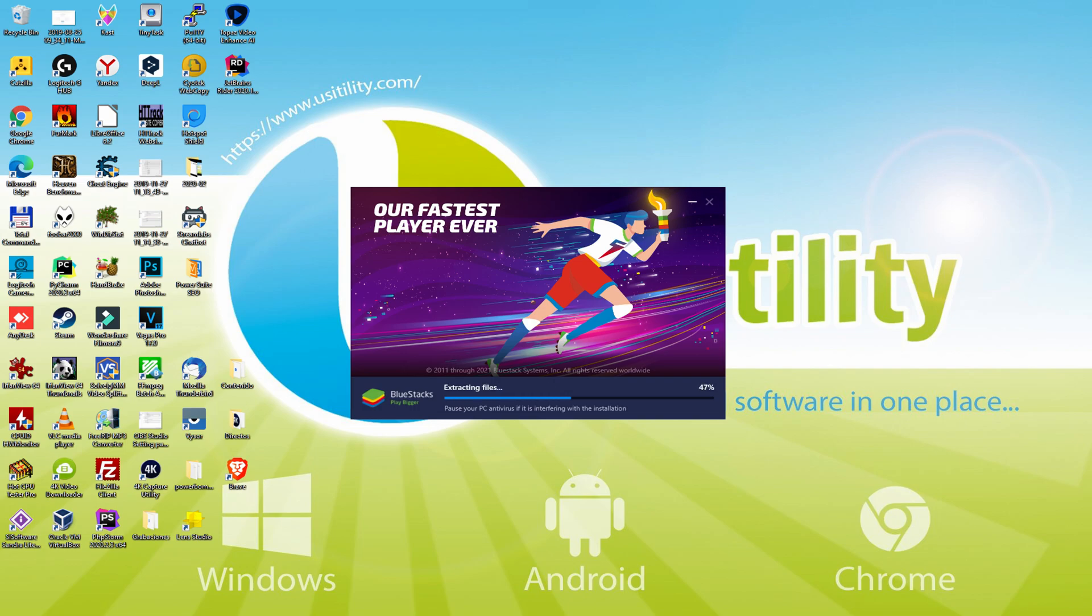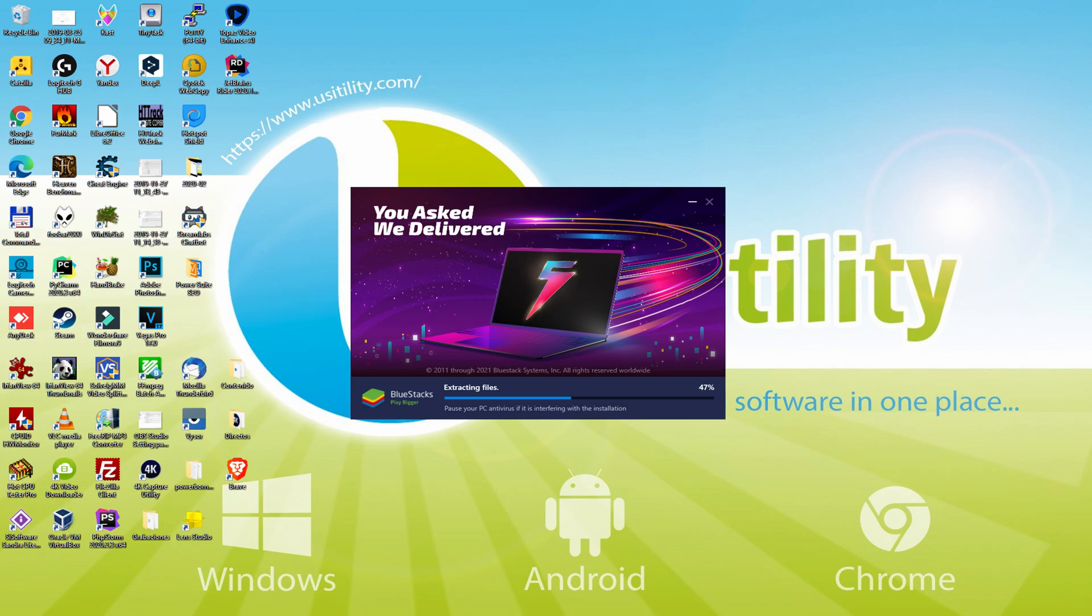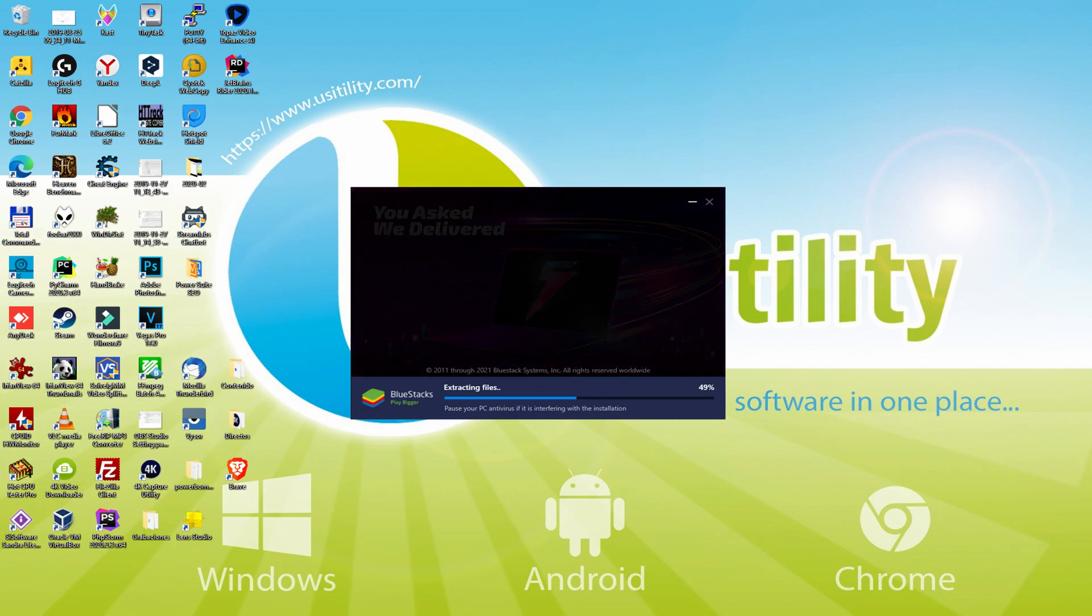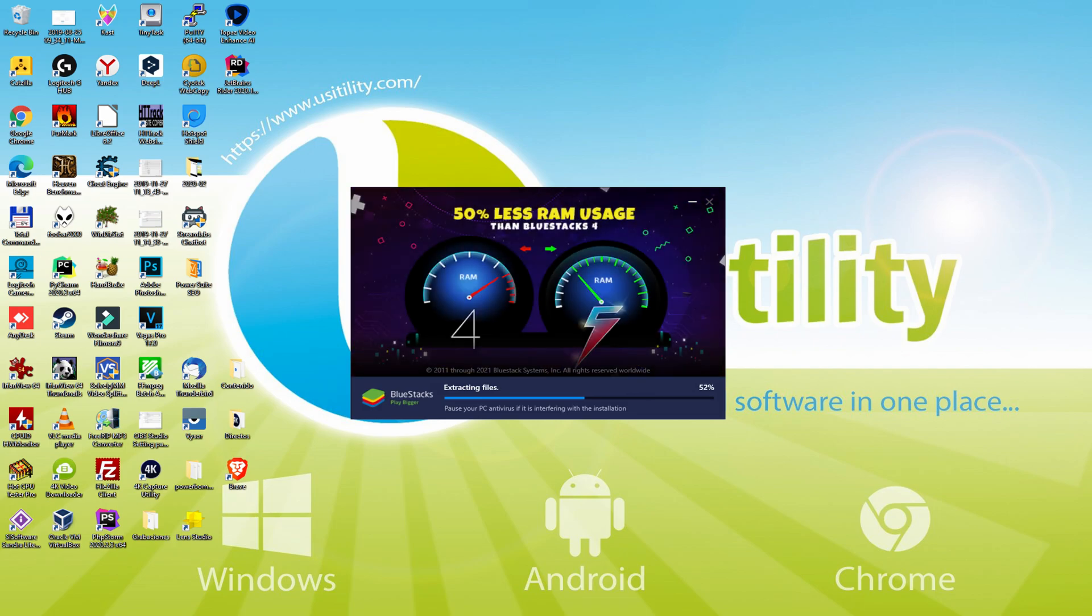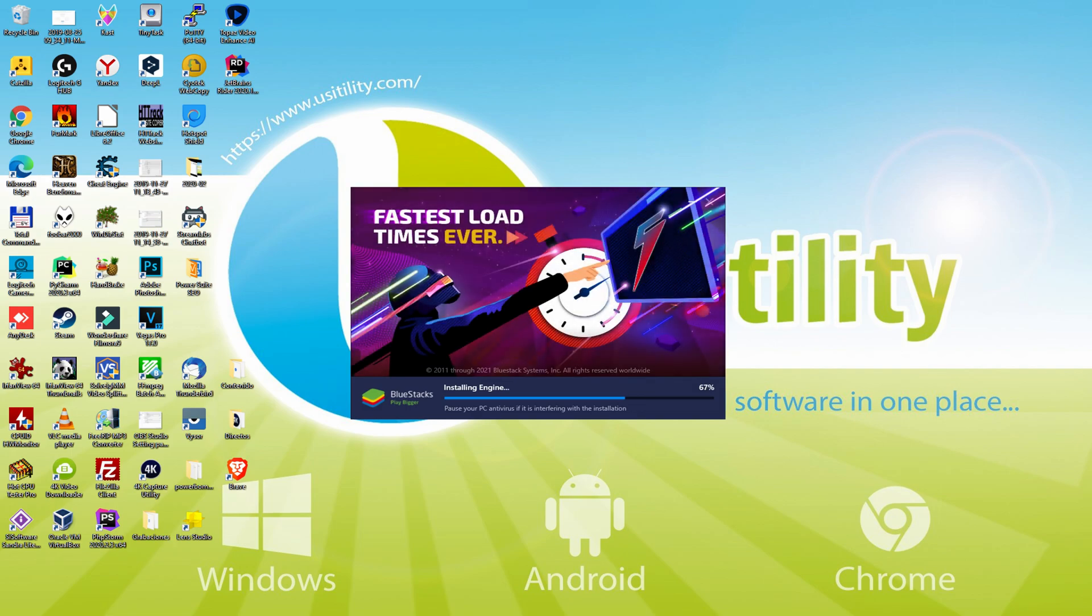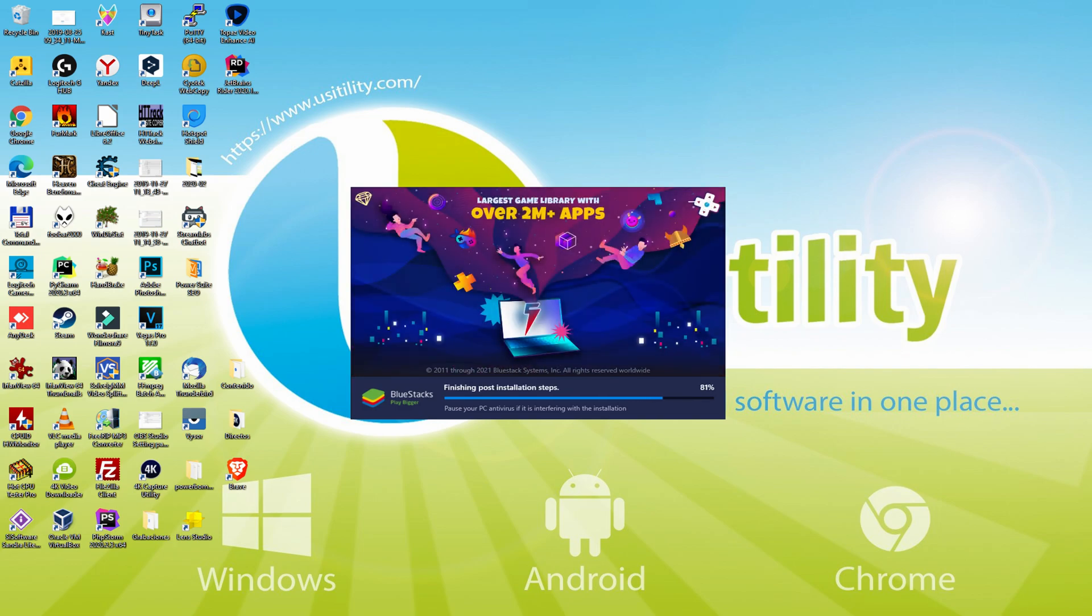With BlueStacks 5 you can even reduce RAM usage with a single click. Especially useful if you ever face performance related problems. In addition, you can activate Eco Mode to enjoy 87% reduced CPU usage, 97% reduced GPU usage and easier multitasking. As you can see, BlueStacks 5 is built to provide stability and performance during long gaming sessions.